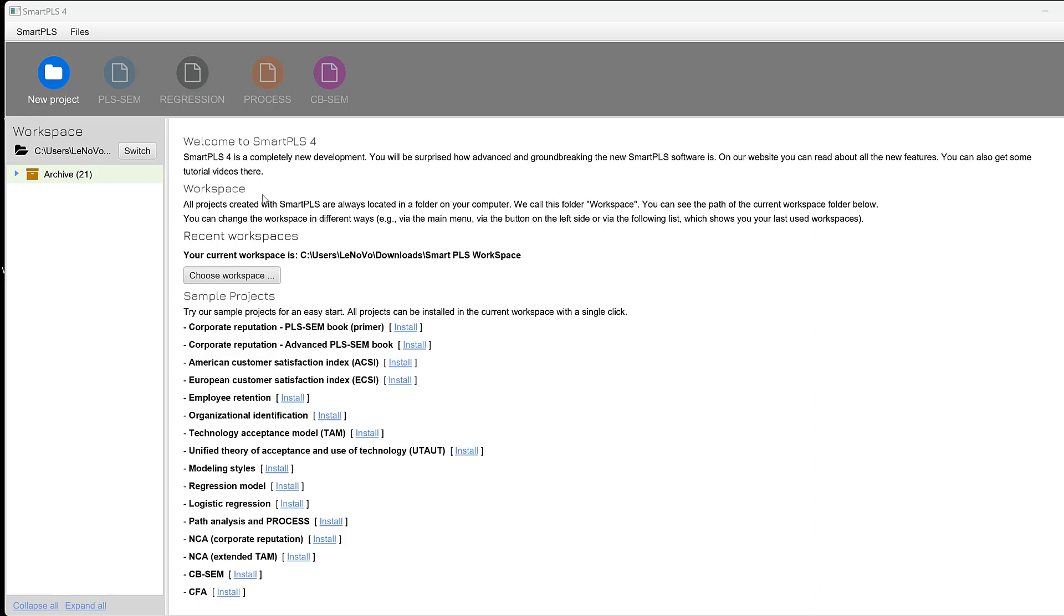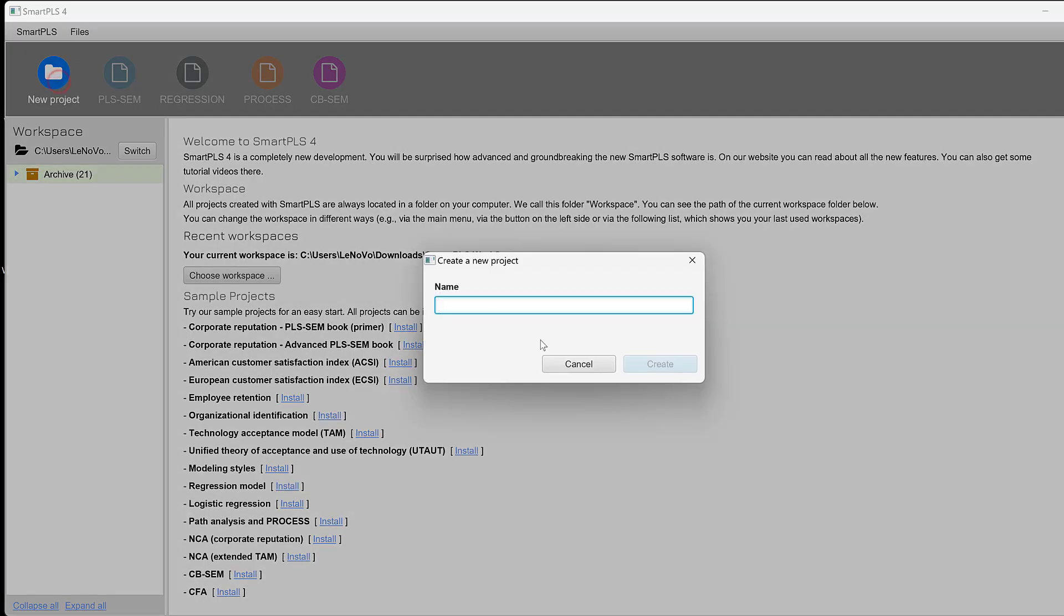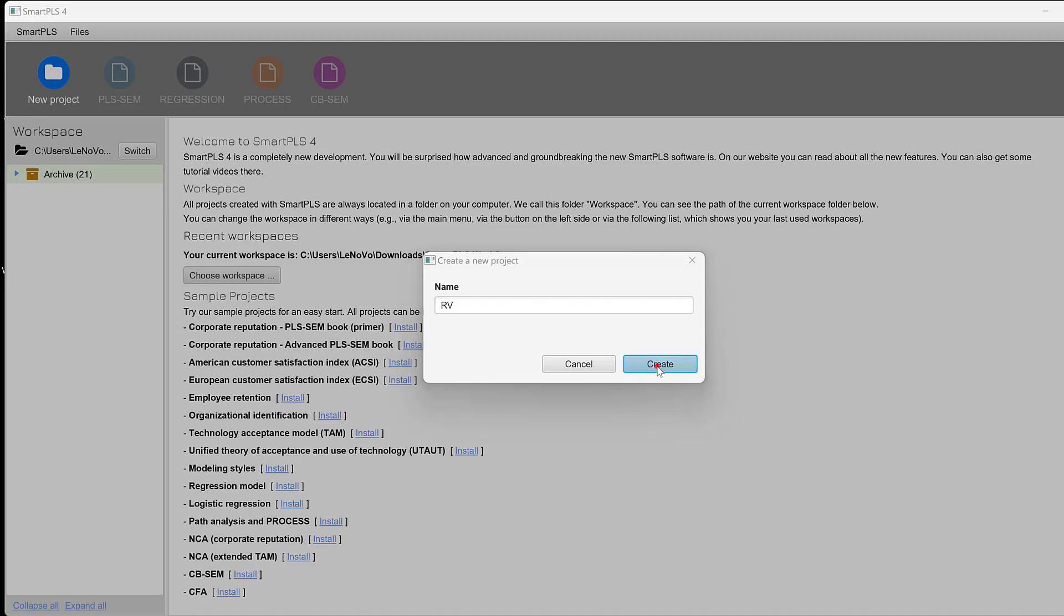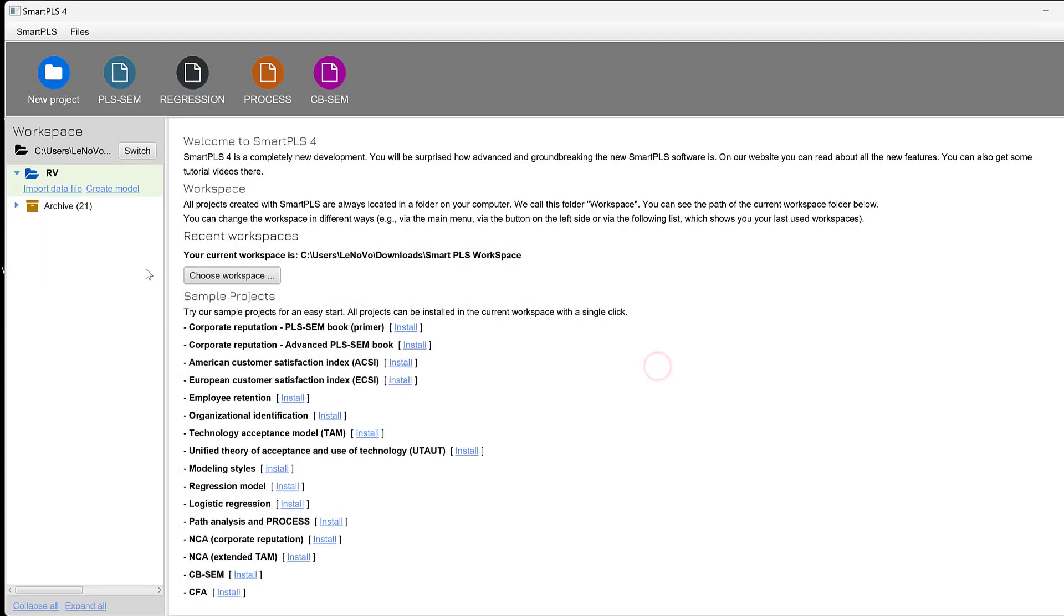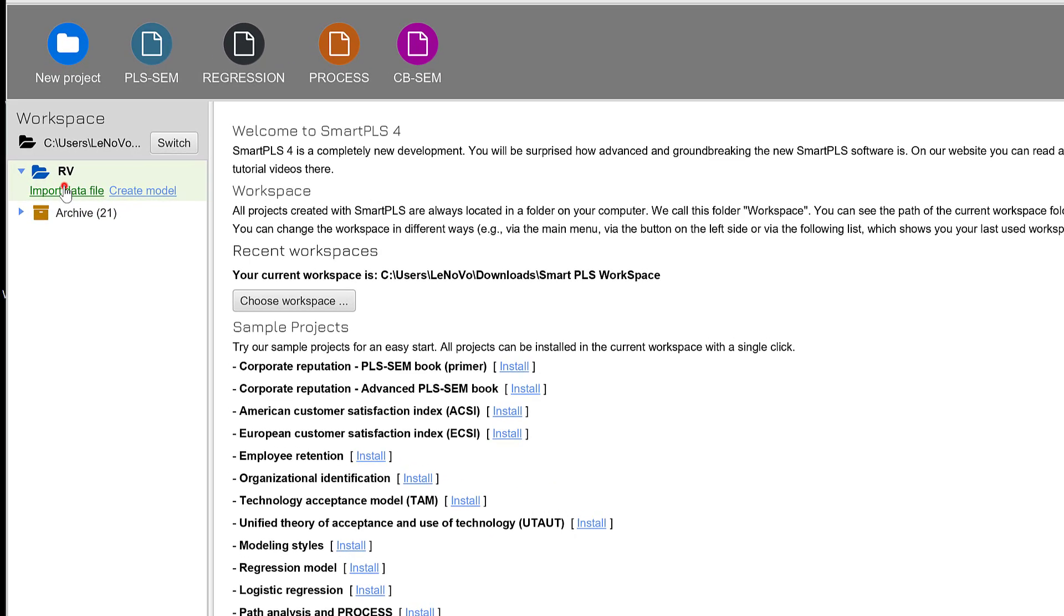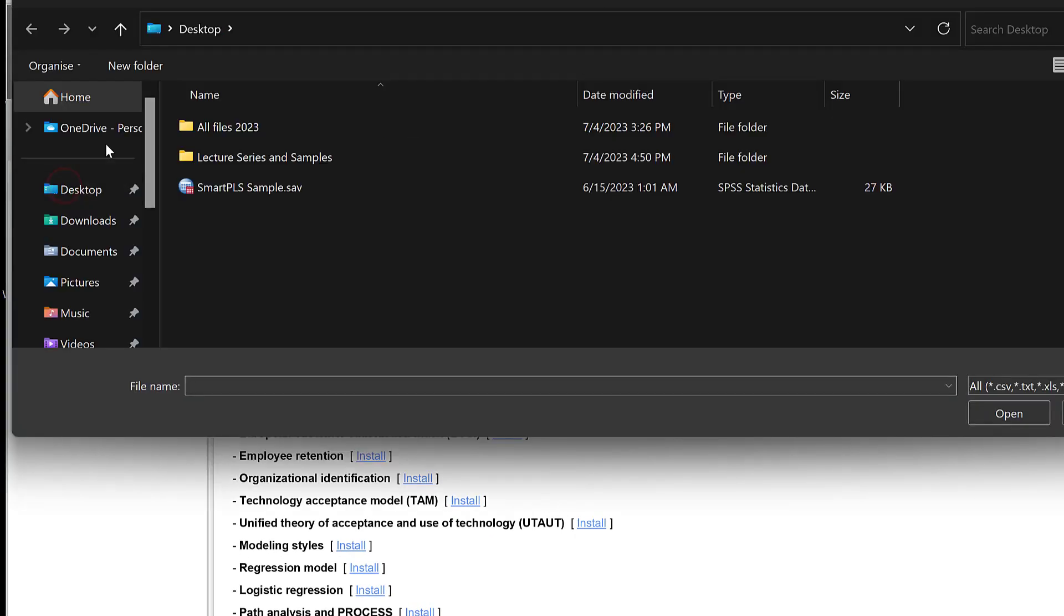To test the reliability and validity, we can go to new project and create new project. Let's type reliability and validity RV. Create, and then we need to import the data.